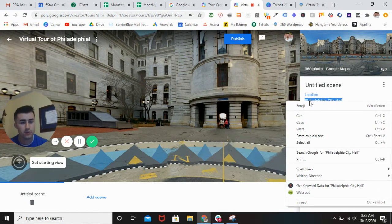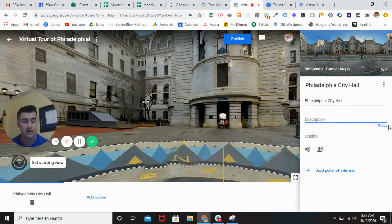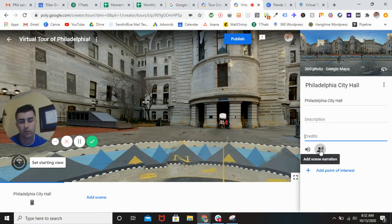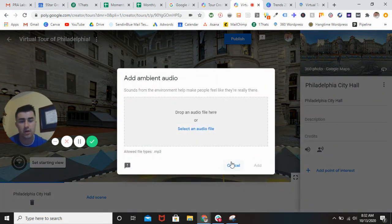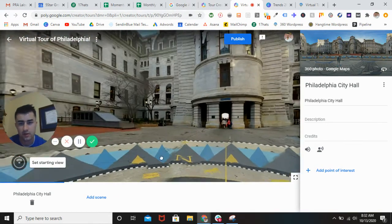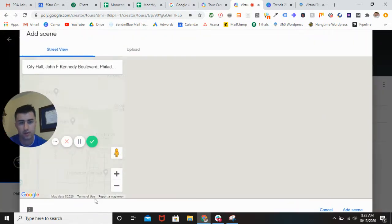What you're going to do is copy and paste the title — 'Philadelphia City Hall.' If you wanted to add a description, you have 500 characters to do so. Giving credit to the person who actually took the photo is always a nice thing to do. If you want to put in some audio or narration, all you have to do is drop an audio file — really easy. You can also add any other points of interest that you can pinpoint. So pretty easy — we're going to add the next scene and keep it rocking and rolling.